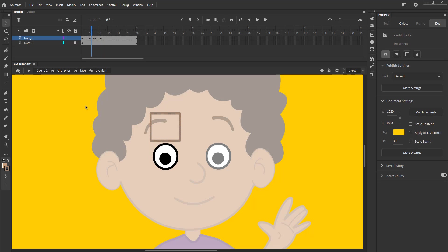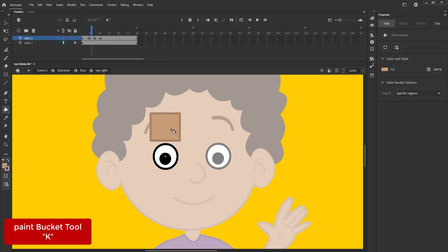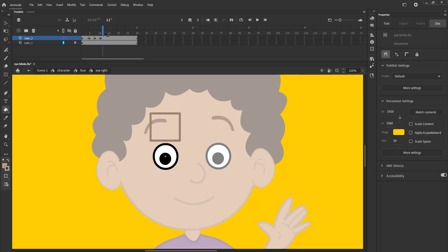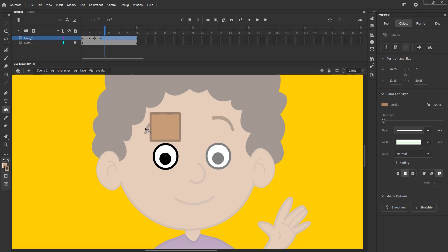We fill shape with color using the paint bucket tool, the shortcut is K. We do this on all the keyframes as you will see in the video.